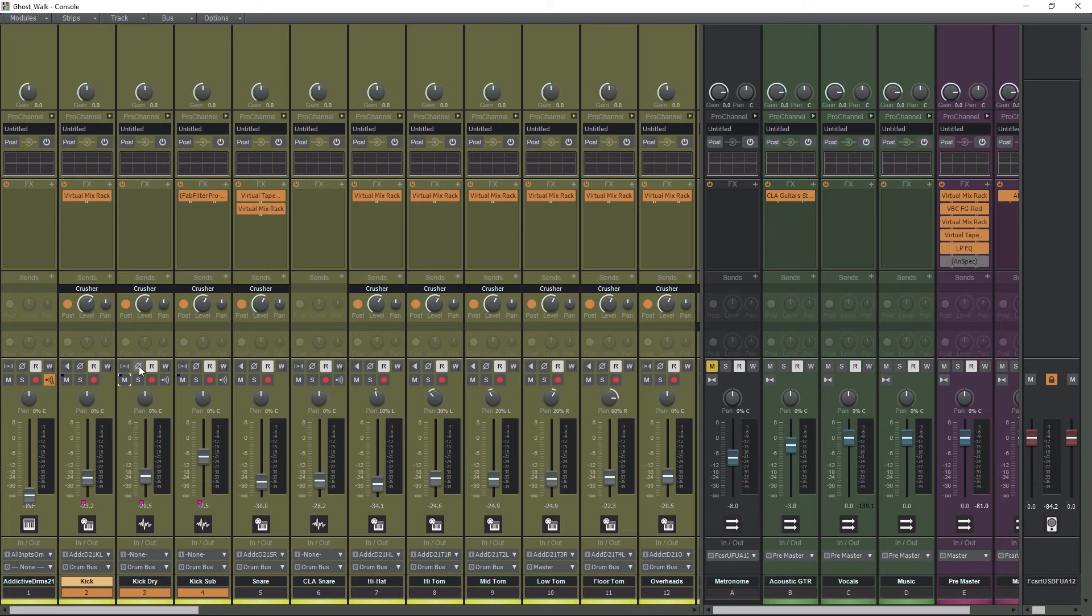All right. So that is how you group parameters and tracks within Cakewalk by BandLab. If you guys like this tutorial, give it a thumbs up. Please subscribe because I love making this content for you and hit that notification bell to know when new videos are coming out. So with that being said, until the next video, I will see you guys later and peace out.